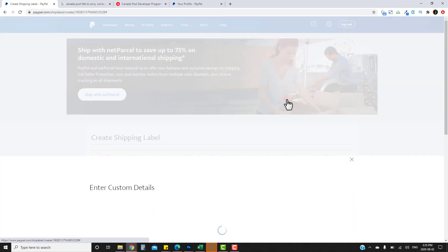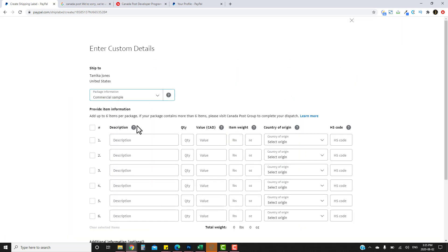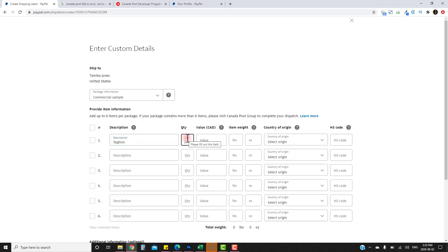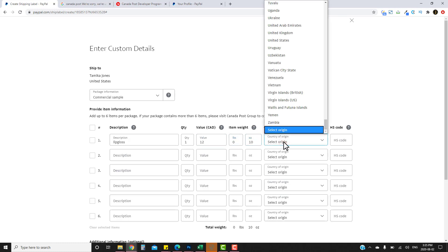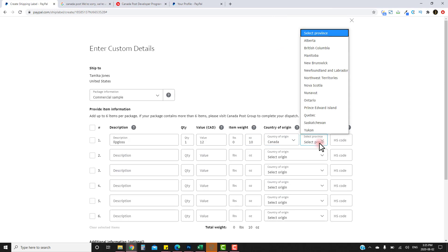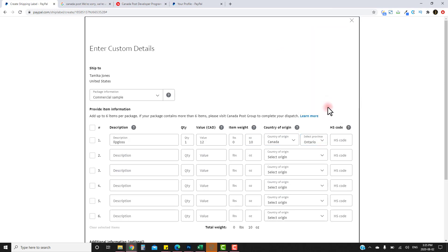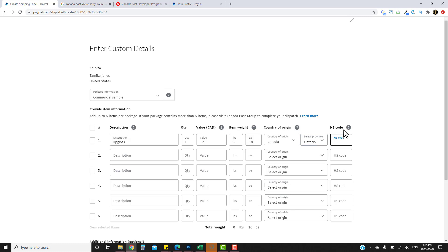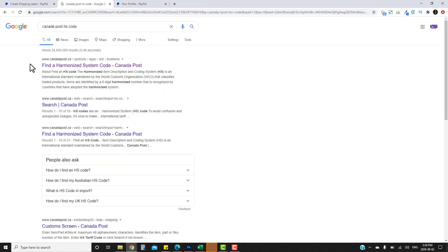It will also ask you to fill in customs information. Click on the customs section and fill it out — I usually write something simple like 'lip gloss', include the value of the package, enter the weight in pounds and ounces again, select the country of origin and province, then enter the HS code.